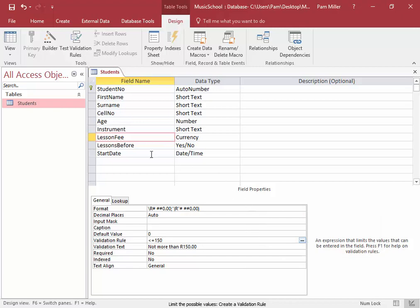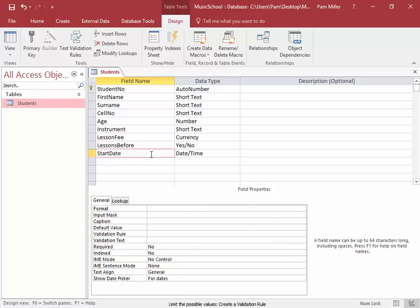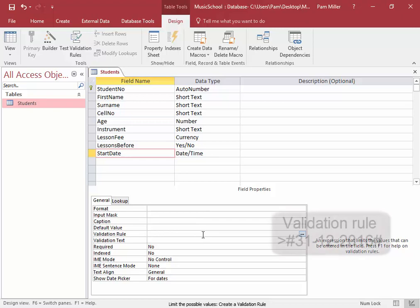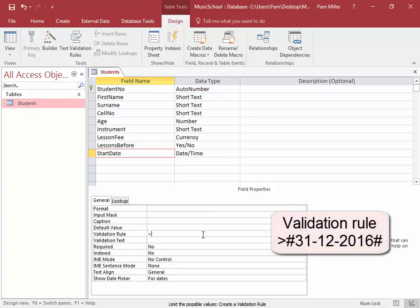Starting Date. We must make sure that the user cannot enter a date earlier than 2017. I think the rule should be greater than, and the last day in 2016 is a date. So we begin with a hash, 31, 12, 2016, and we end with a hash because it's a date.